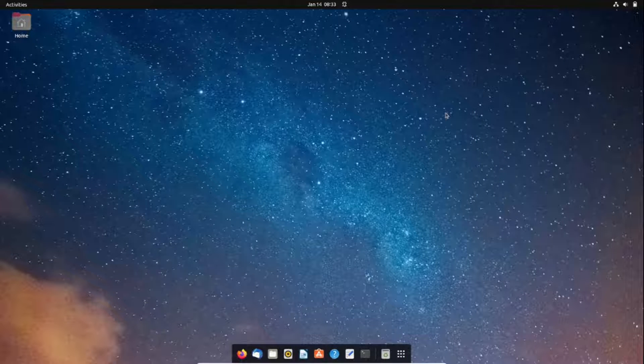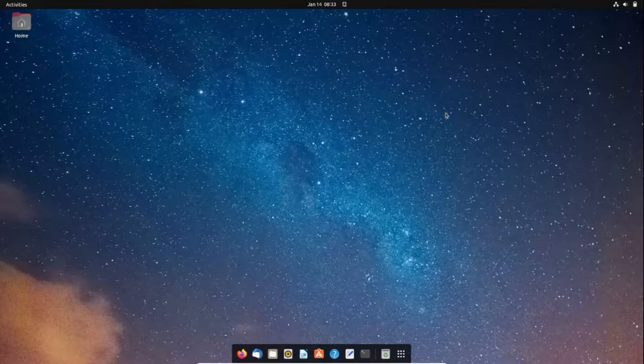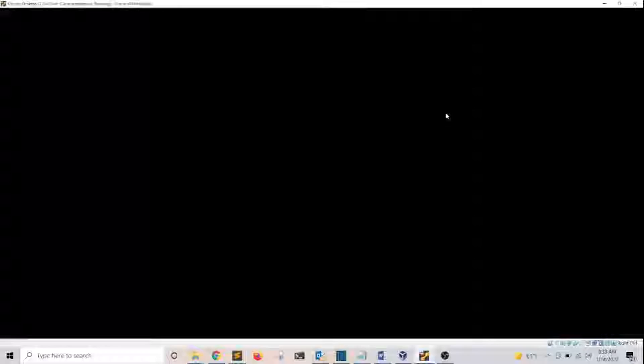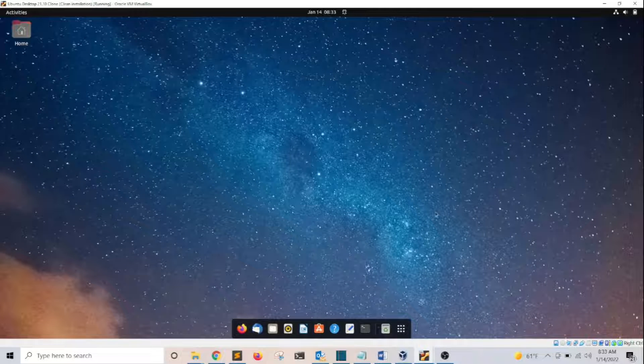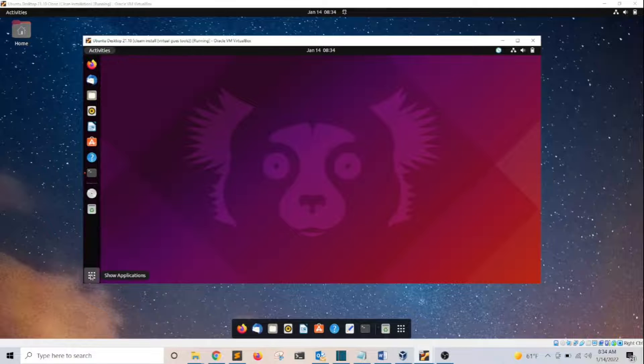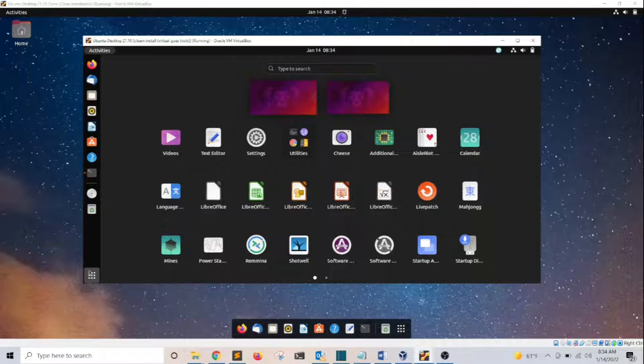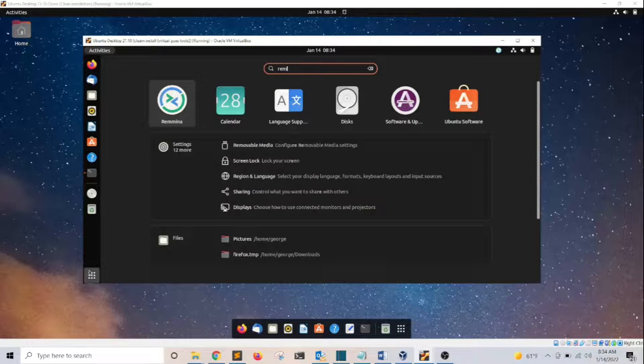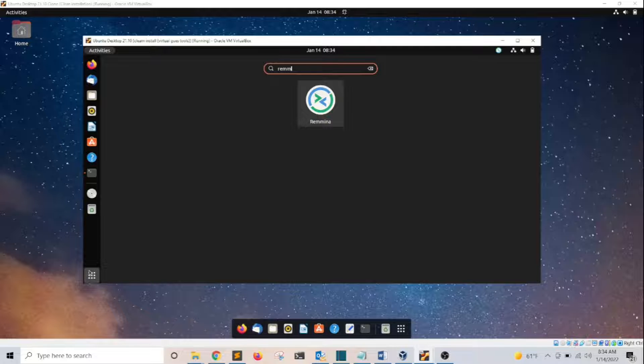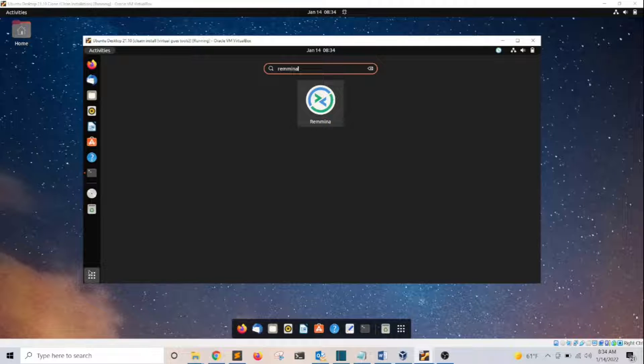Now I'm going to head over to another virtual machine. I'll click on Show Applications, and then I'm going to type Remmina, that's R-E-M-M-E-N-A, and press Enter.